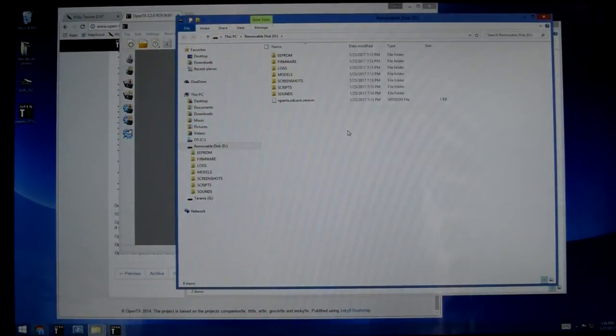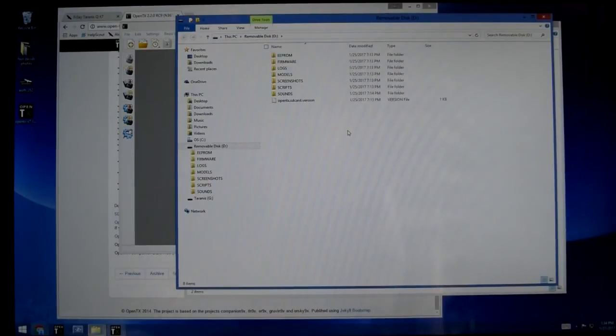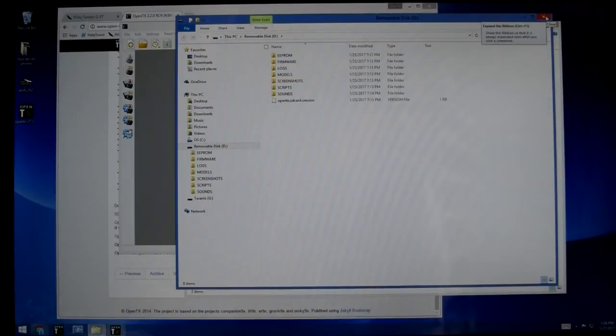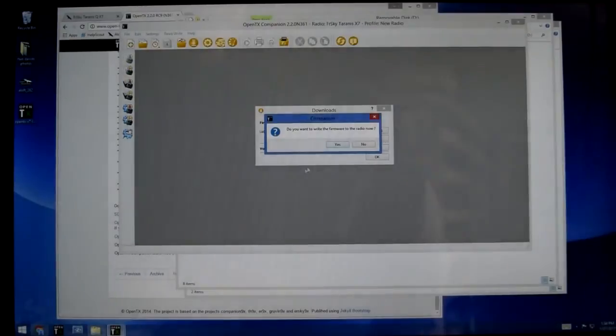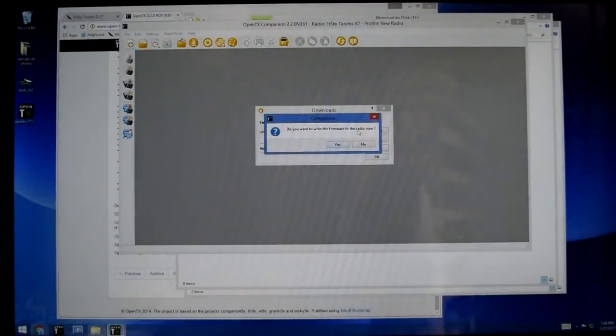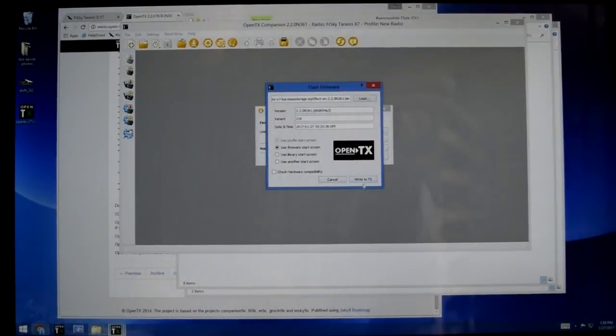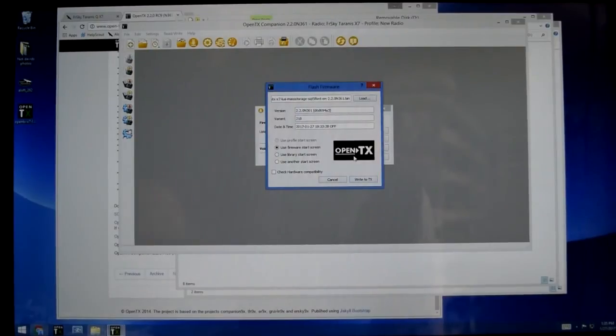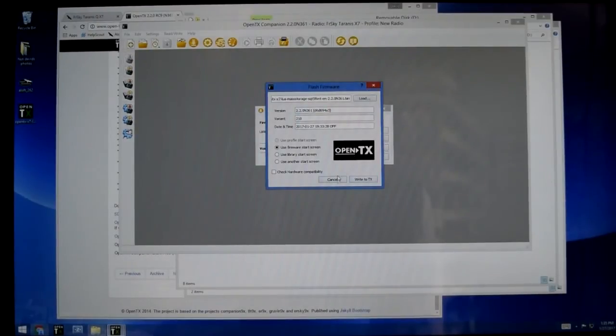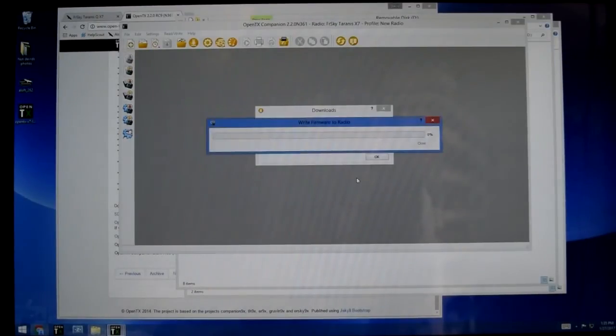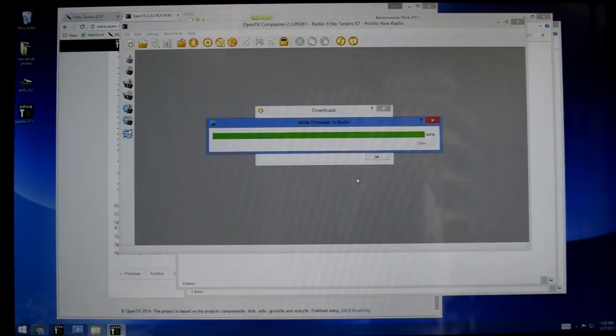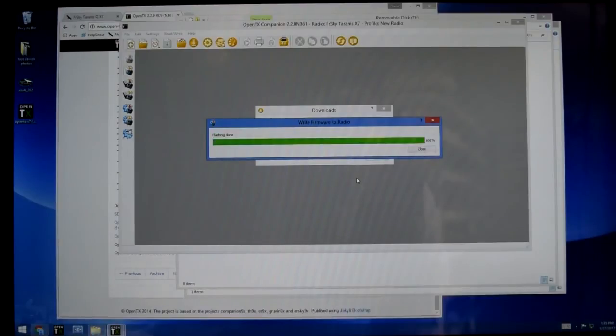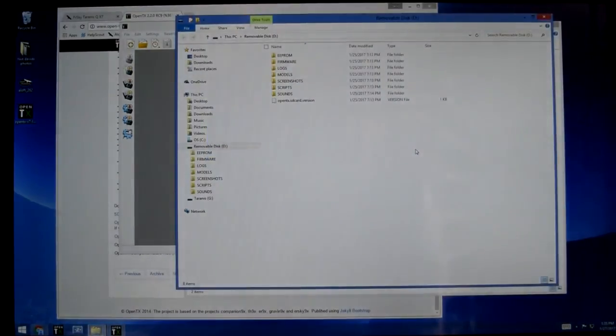This is where maybe some people are going to get into problems. If you have a Windows computer, sometimes they don't read USB correctly. So that might be a lot of fun. I'm going to jump back over here to companion and I say yes, I want to write this to the radio. It's going to come up with a couple options. I'm just going to say go to town. We're going to wait for her to confirm that she's written the firmware. Firmware flashing done. And we can close that.